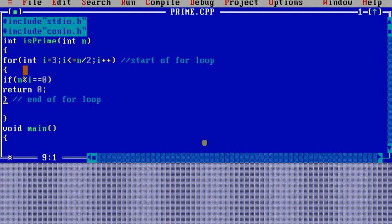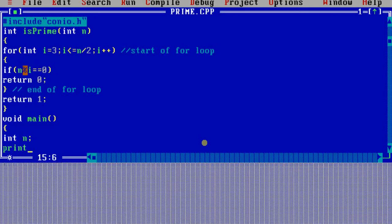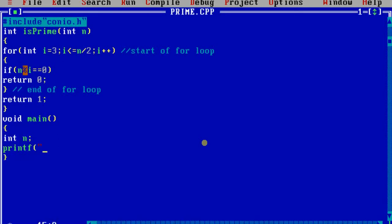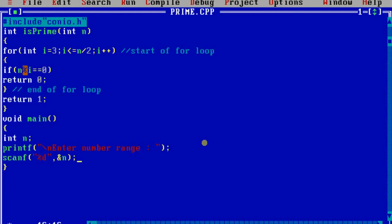If n percent i equals zero - what is n percent i? Percent is the modulus operator. If you've used VB6, Visual Basic, or QBasic, you've seen the MOD function which keeps the remainder. So if n is 7 and i is 4, you get remainder 3. When n is divisible by a number, the remainder will always be 0. So if it is 0, it is divisible by i, so it's not a prime number. We will return 0.